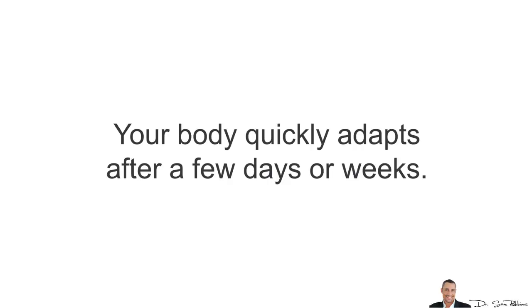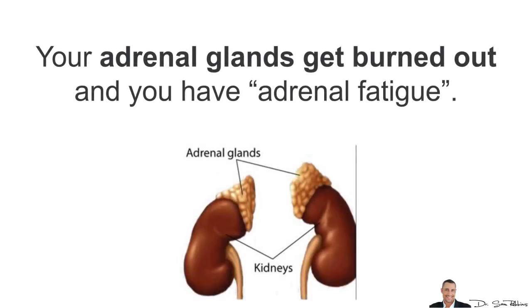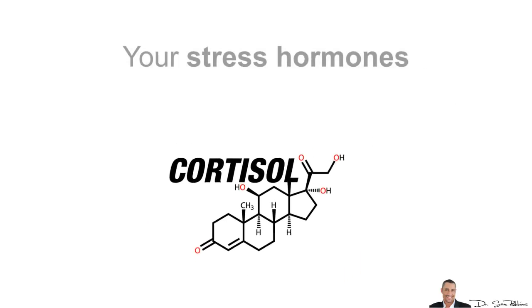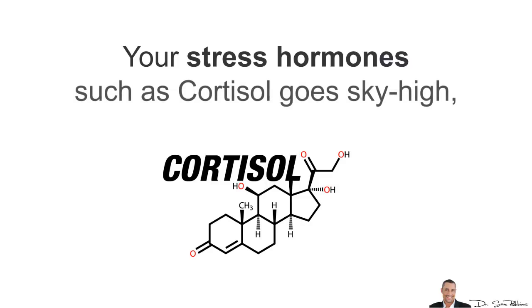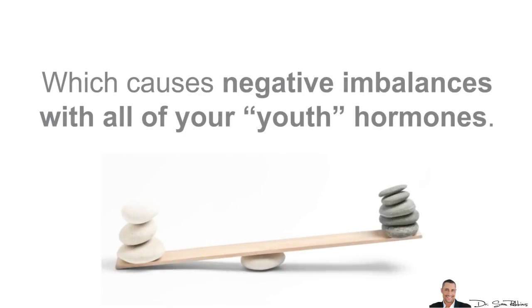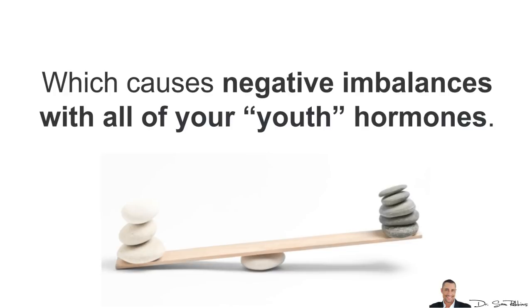You see, your body quickly adapts after a few days or weeks. Your adrenal glands get burnt out and you have adrenal fatigue. Your stress hormones, such as cortisol, go sky-high, which causes negative imbalances with all your other youthful hormones. This is very important.